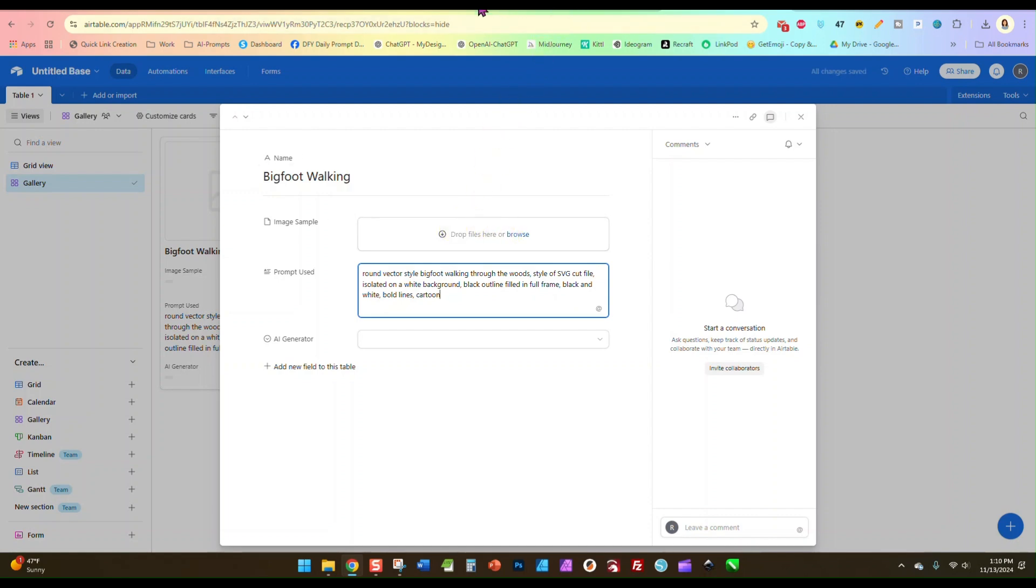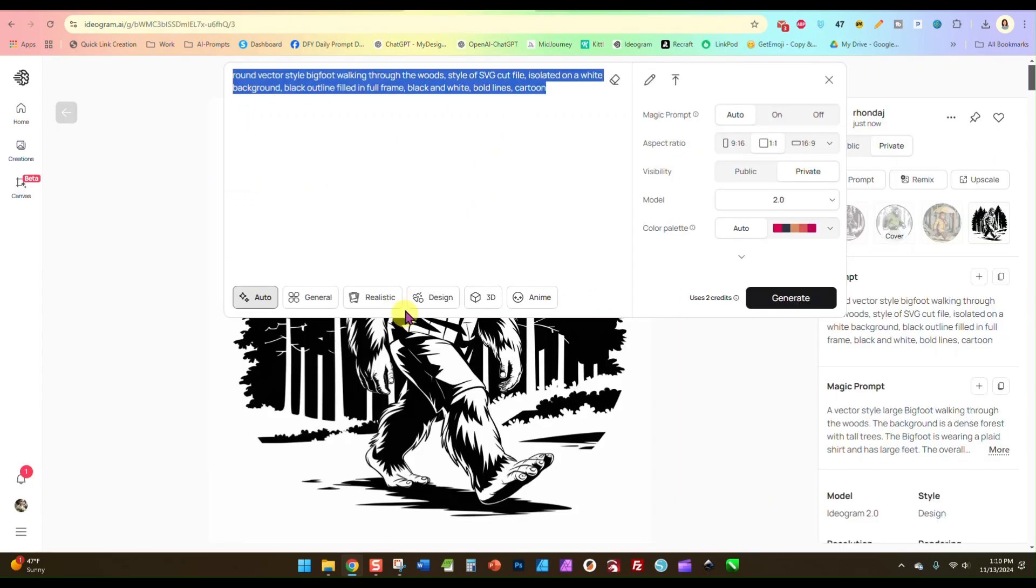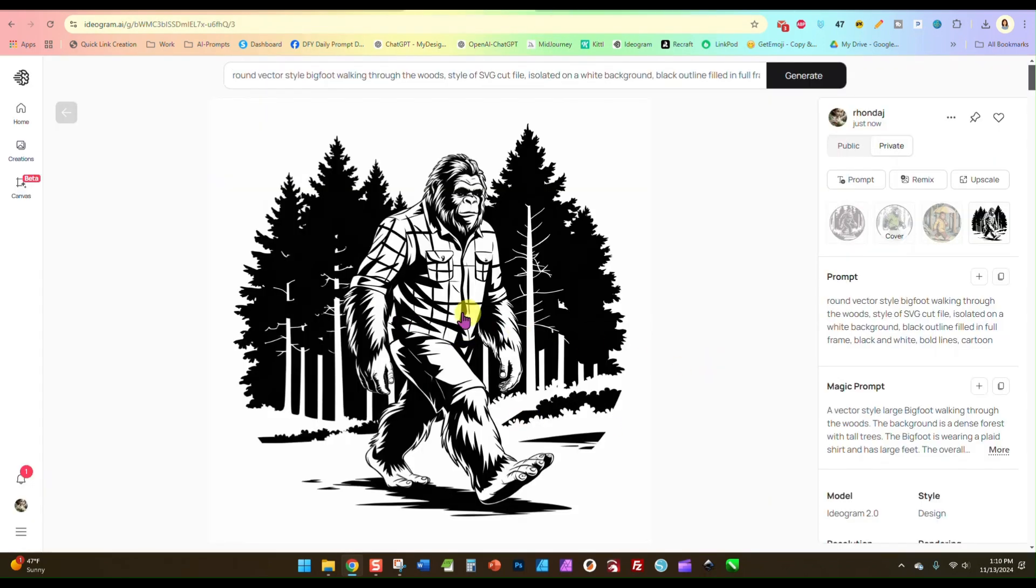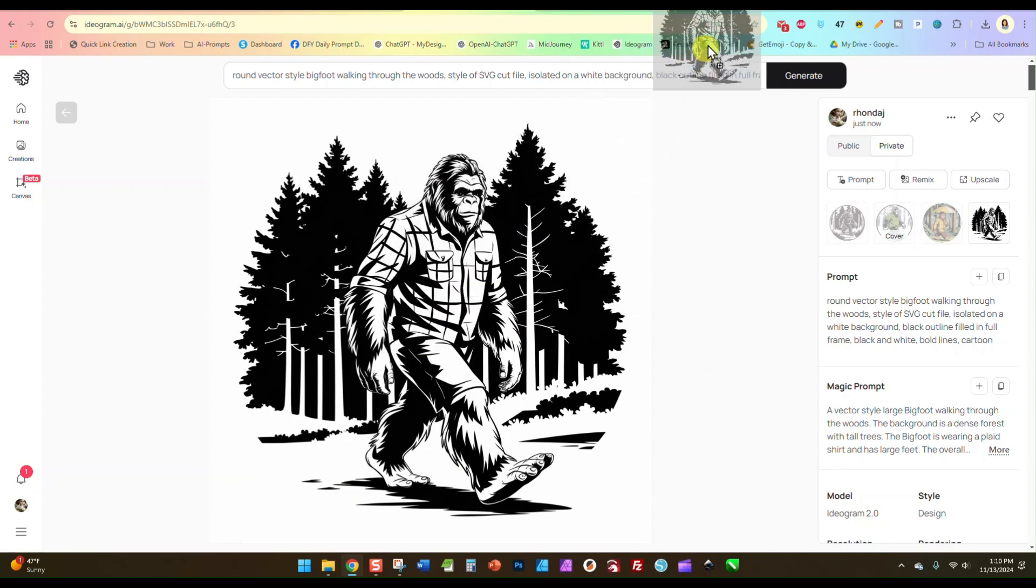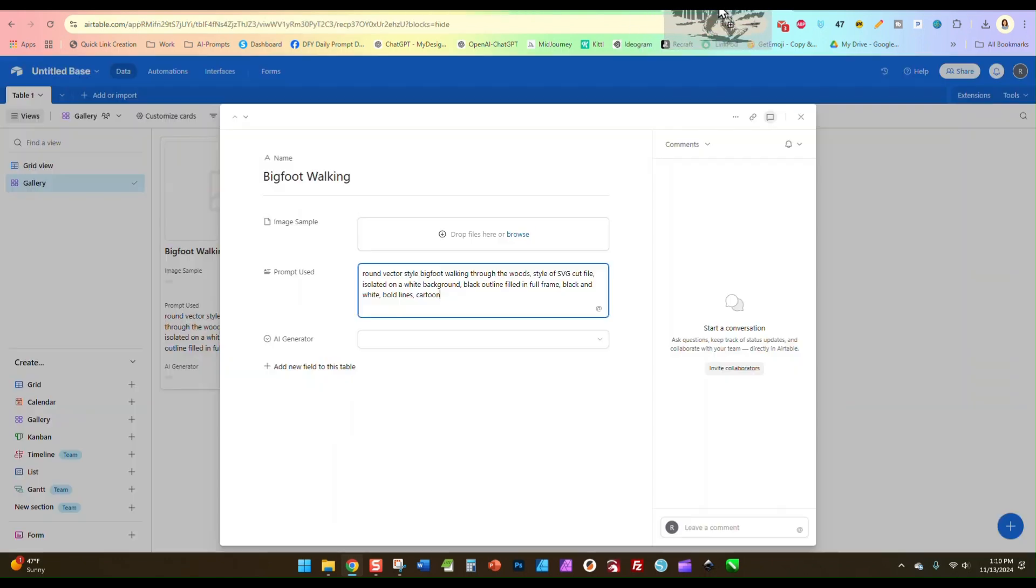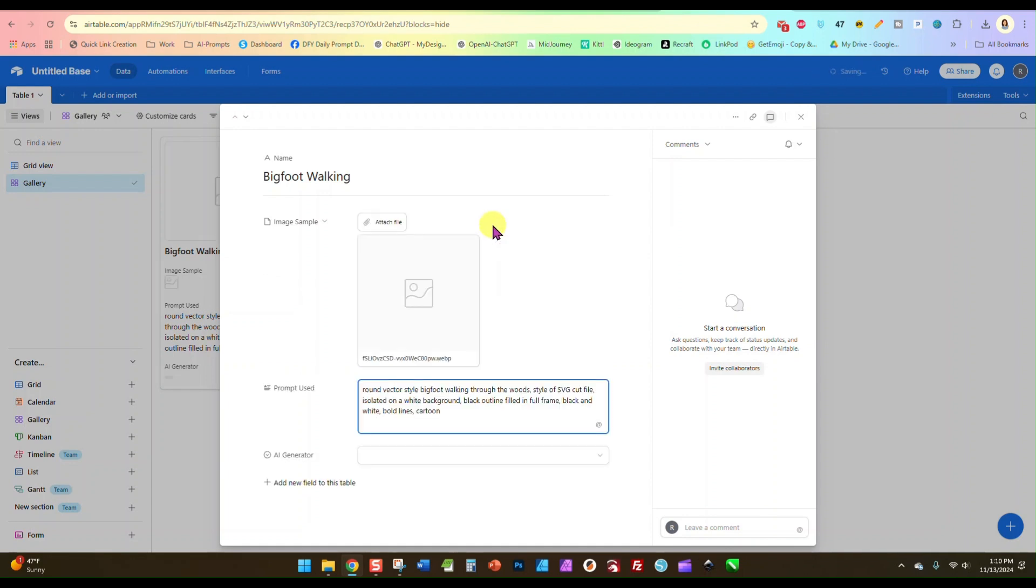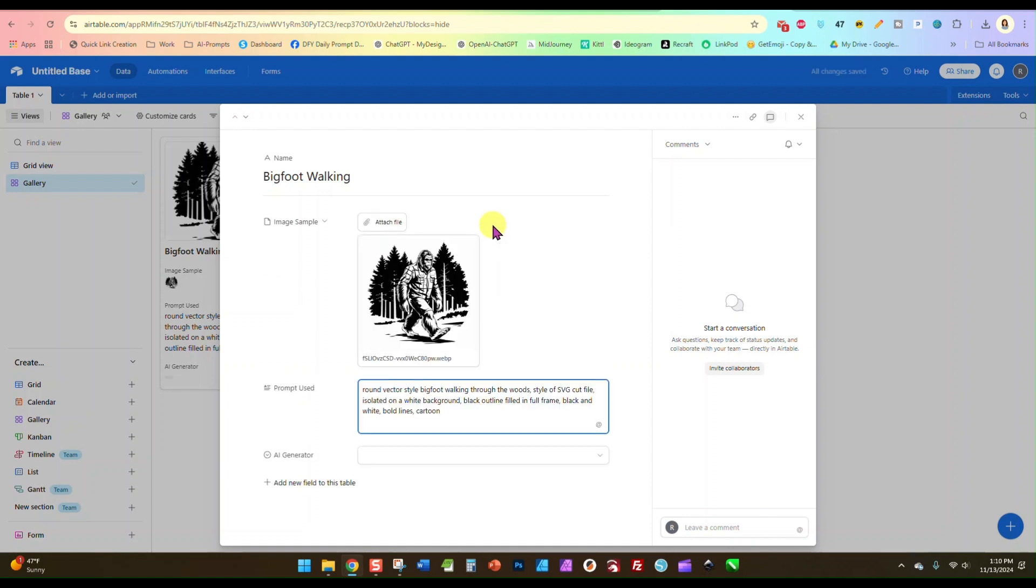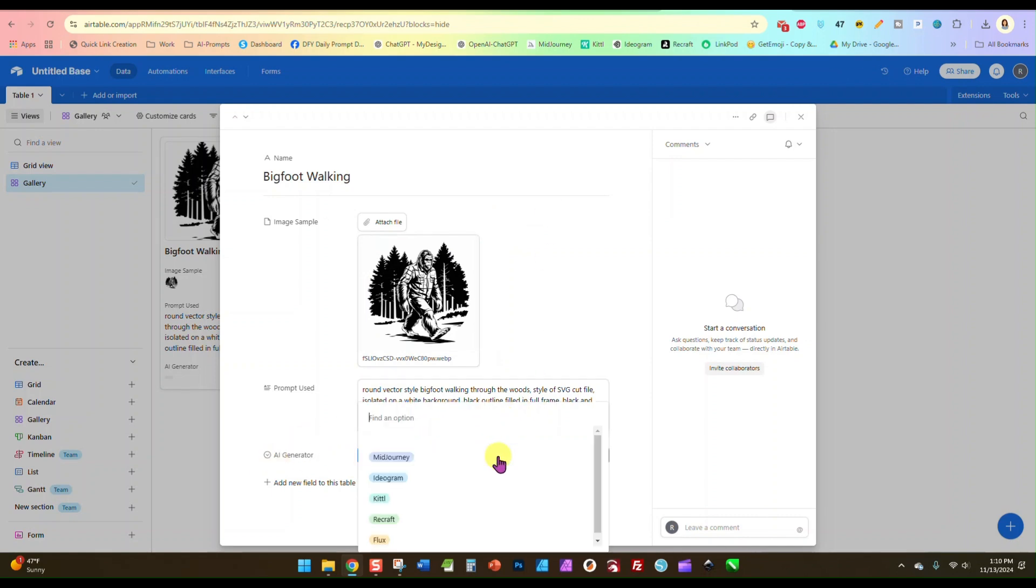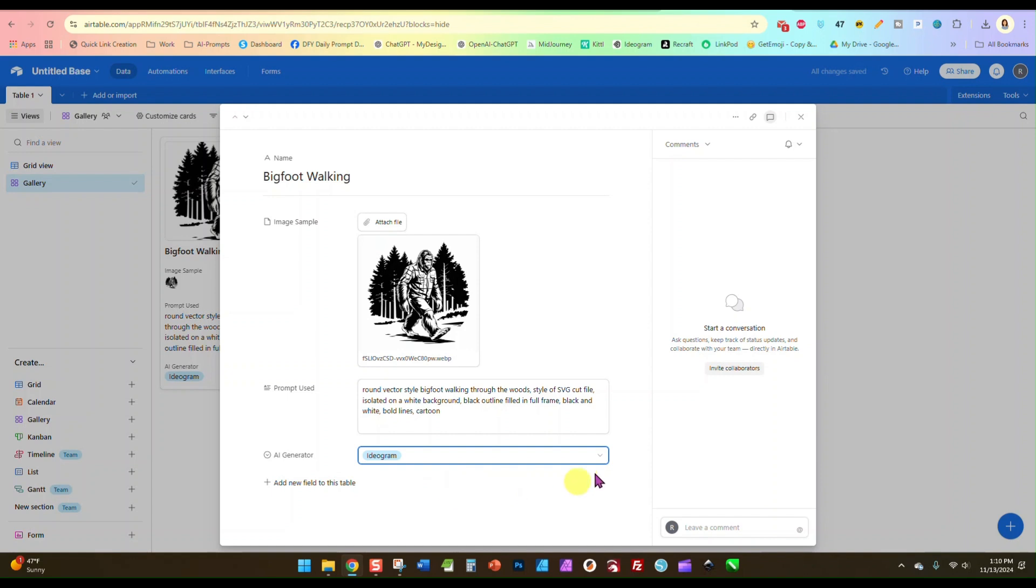And I can go right over here to Ideogram if you didn't download it, and I can drag this right here to Airtable, or you can upload it. And then down here under AI generator I'm going to click the box and I'm going to select Ideogram as my generator that I used.